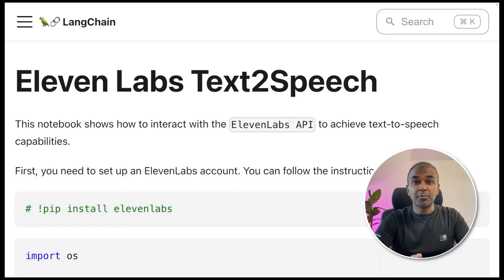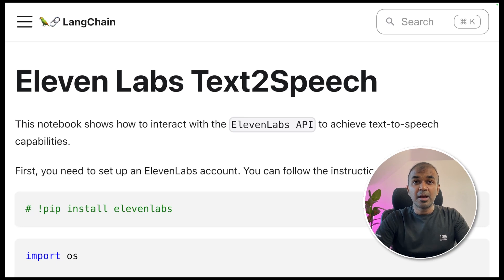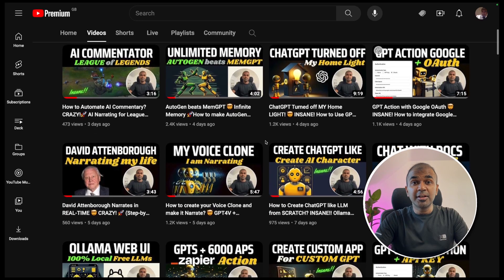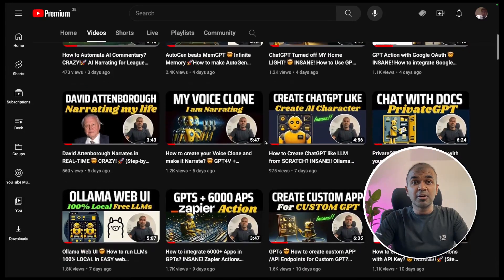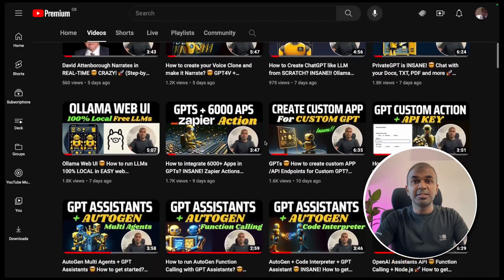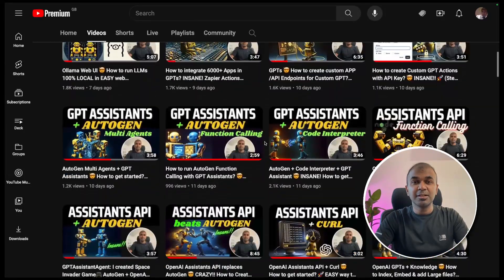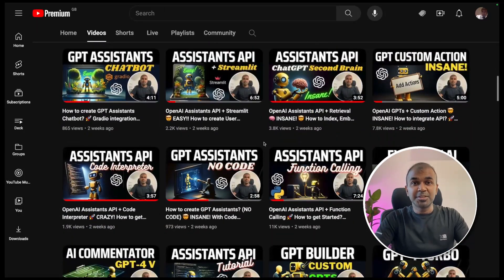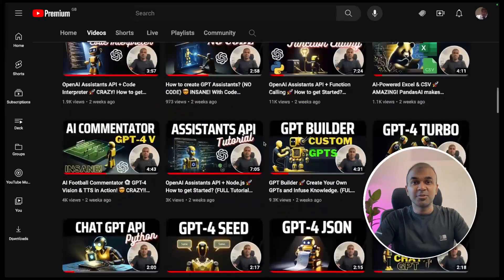Hi everyone, I'm really excited to show you about ElevenLabs integration with LangChain and also building an easy interface above that. I'm going to take you through step by step on how to do that. I regularly create videos about artificial intelligence on my YouTube channel, so do subscribe, like, and stay tuned.